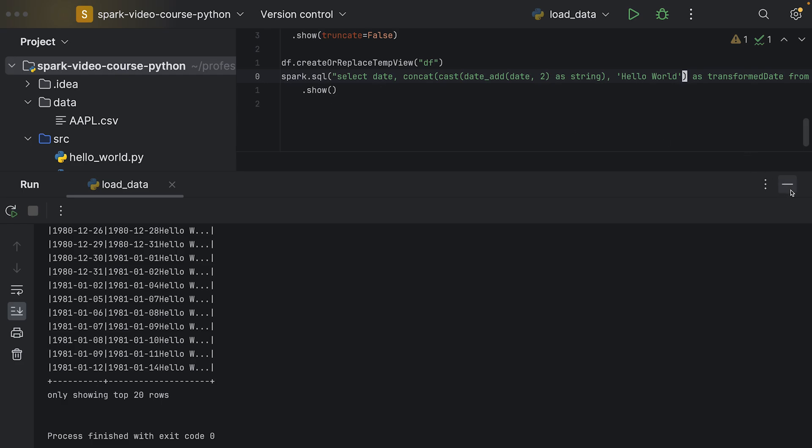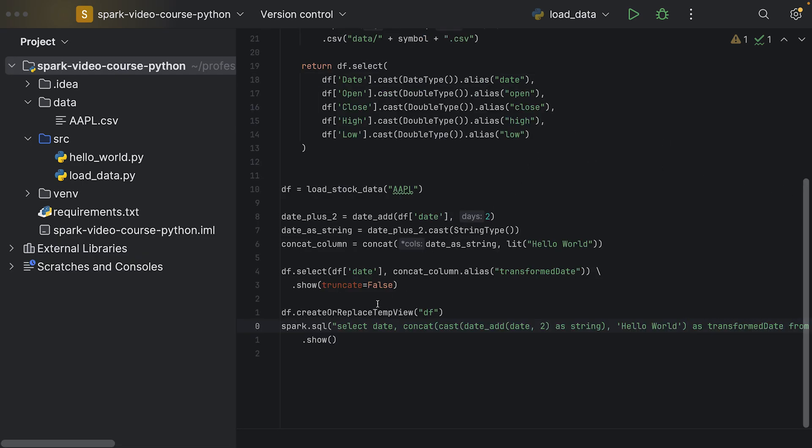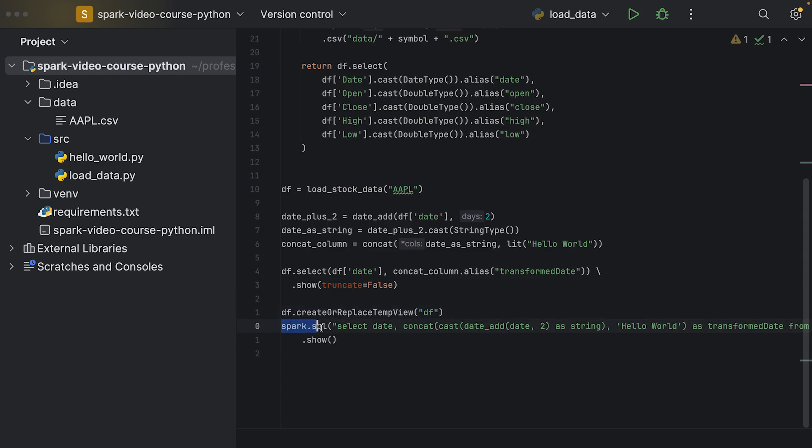In the assignment, please go ahead and register your data frame as a temp view so that you can use it within your SQL query, and then use spark.sql to execute an SQL query against your data frame.